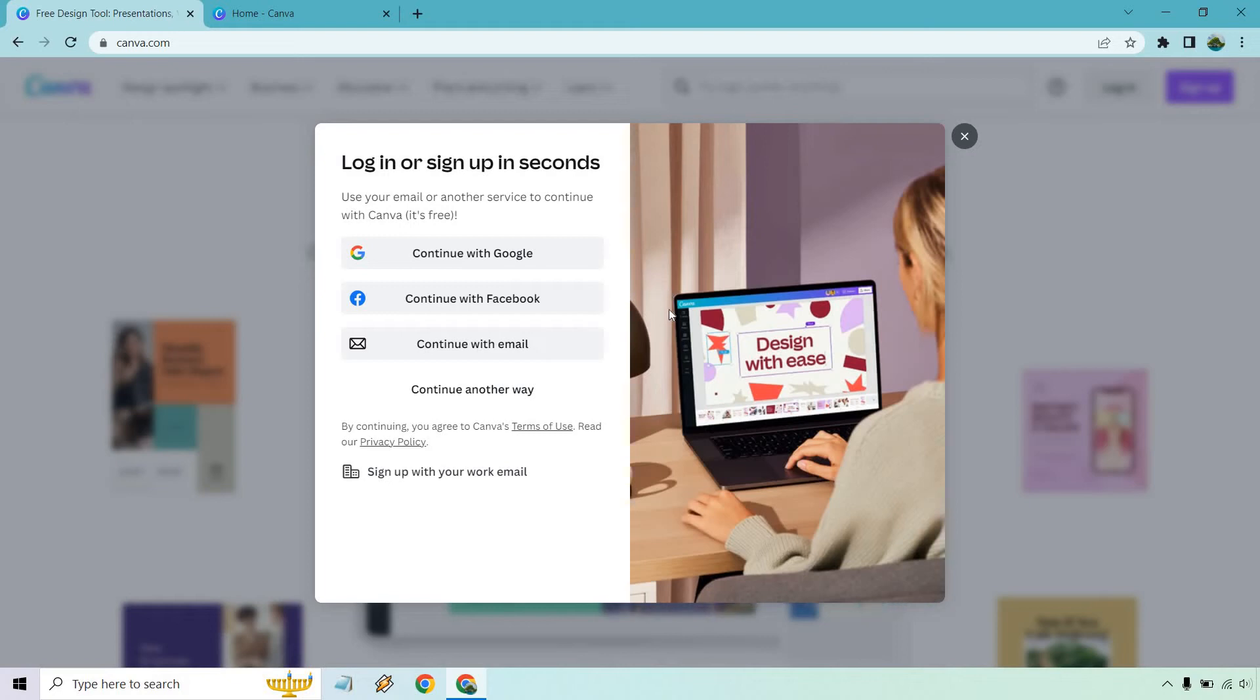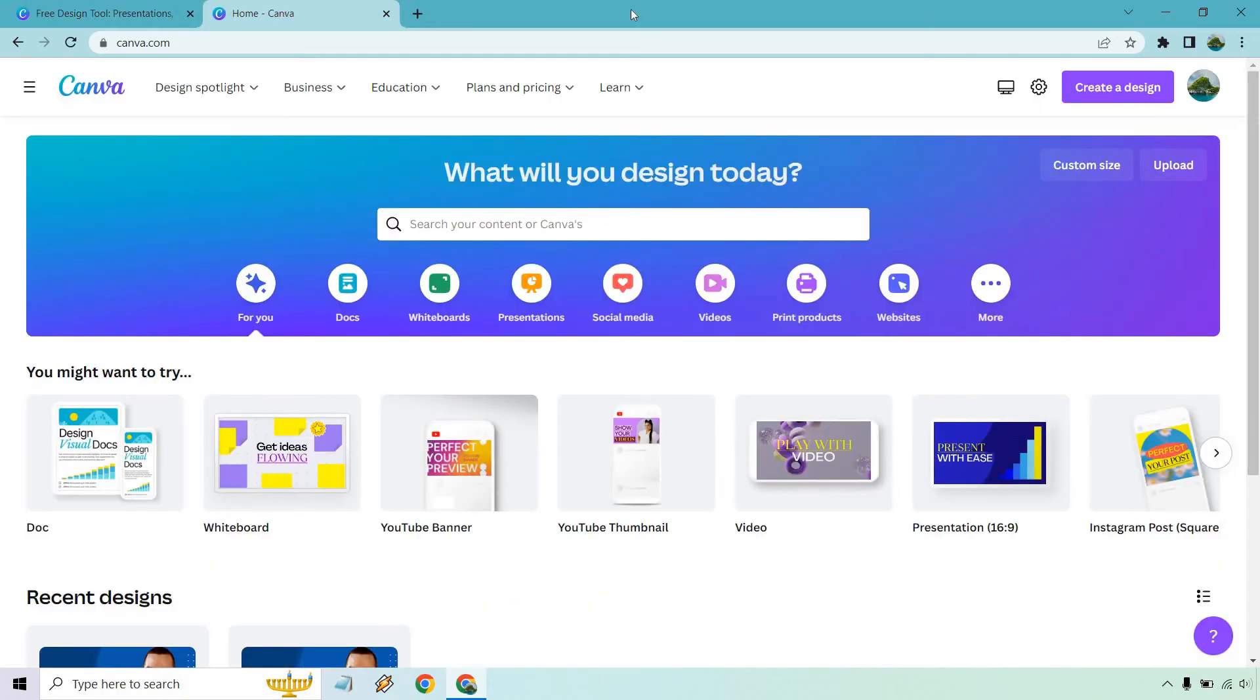...you'll get taken to their homepage, which will look something very similar to this where you can design whatever it is you want to do.